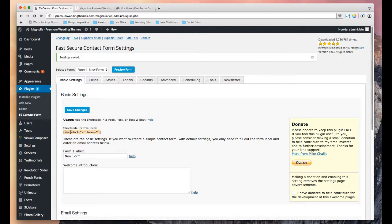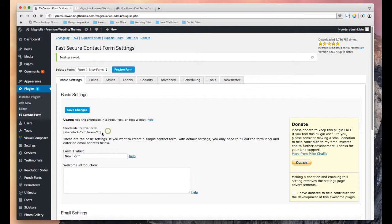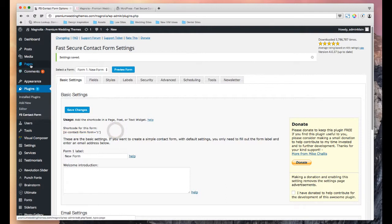So every time you make a form or a new one, this is going to update. So this is the first one. If you make another one, this will probably have two right here and so forth. So the only thing you need to do is copy and paste this shortcode into your page.